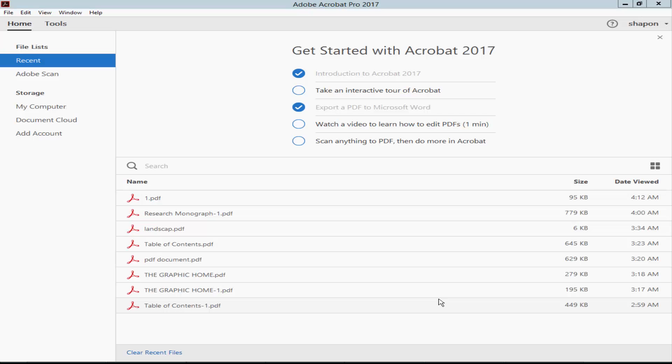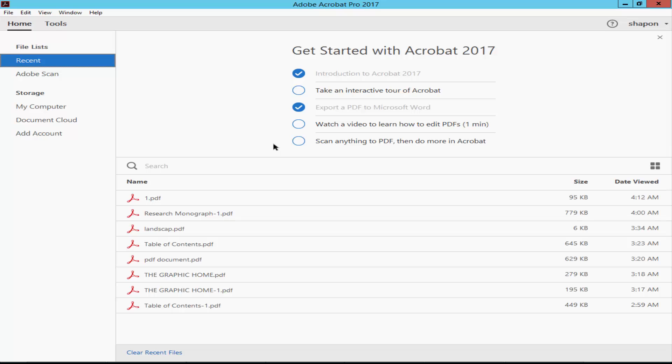Assalamu alaikum. In this video I will show you how to print a large PDF on multiple pages using Adobe Acrobat Pro. Let's get started. Open a large PDF file.